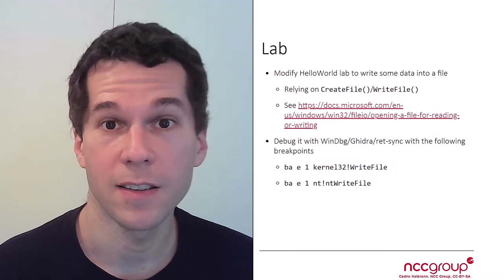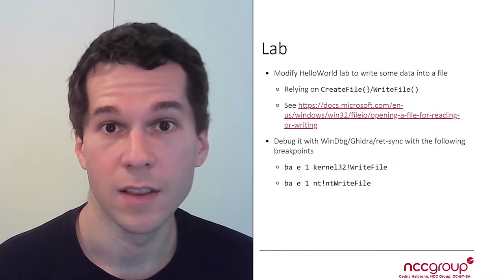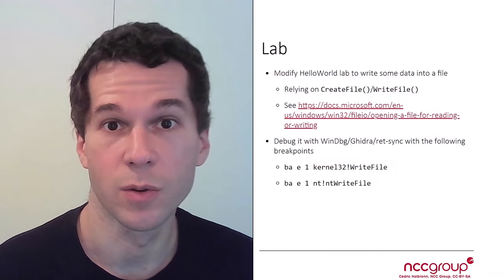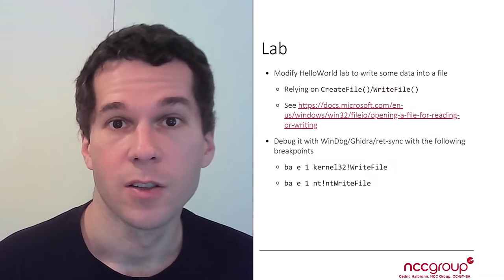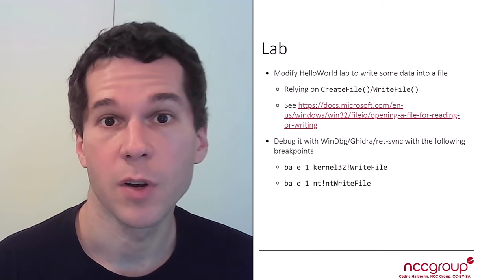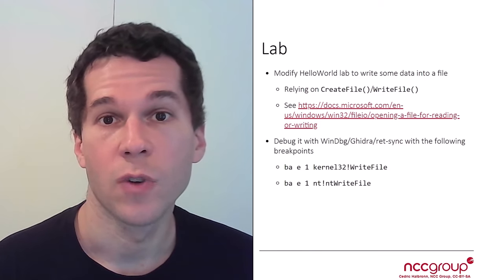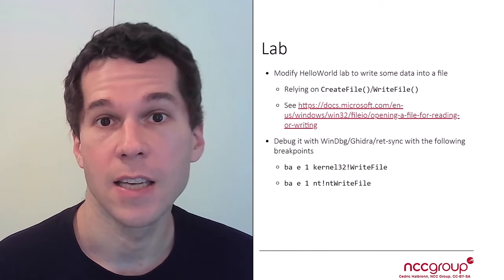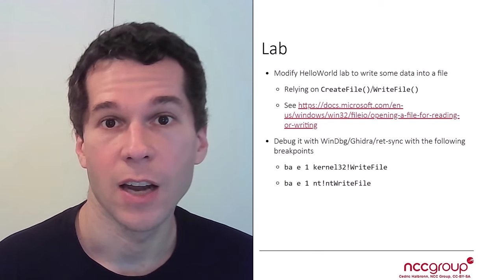Okay, in this part, it's going to be you that are going to do the work. So the goal is to write some code in order to write some data into a file.